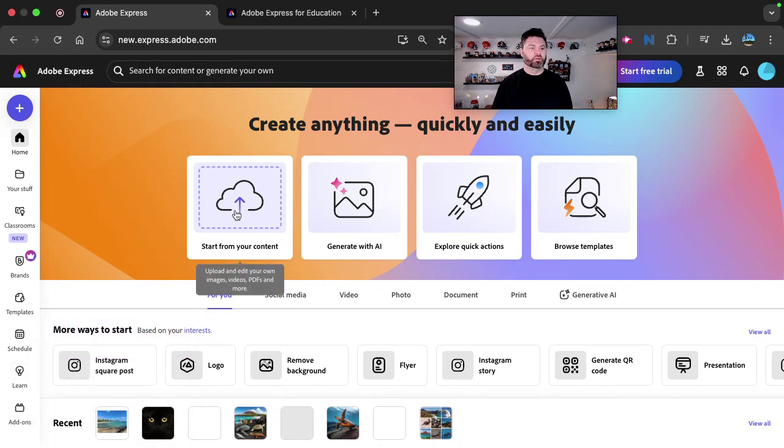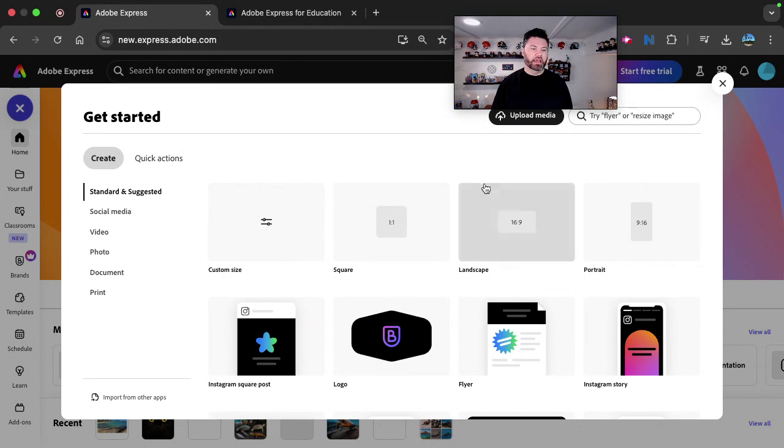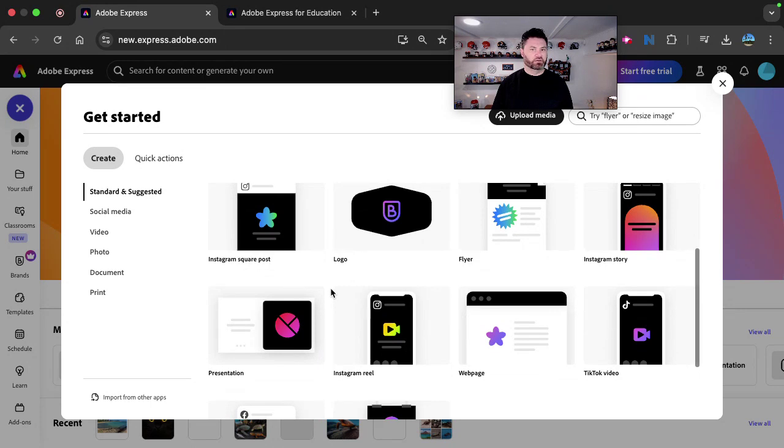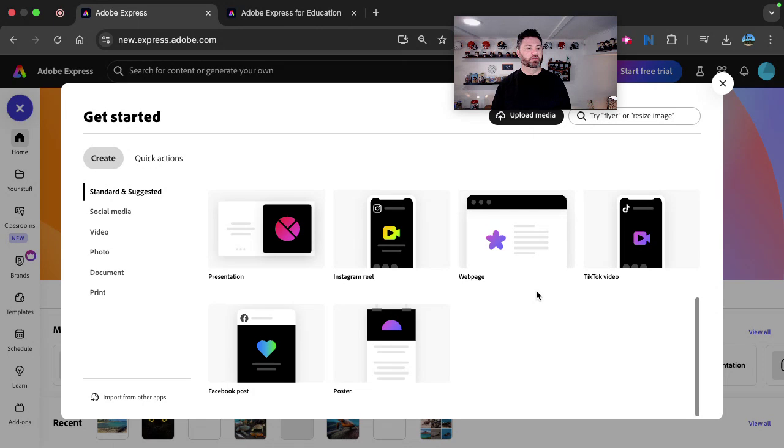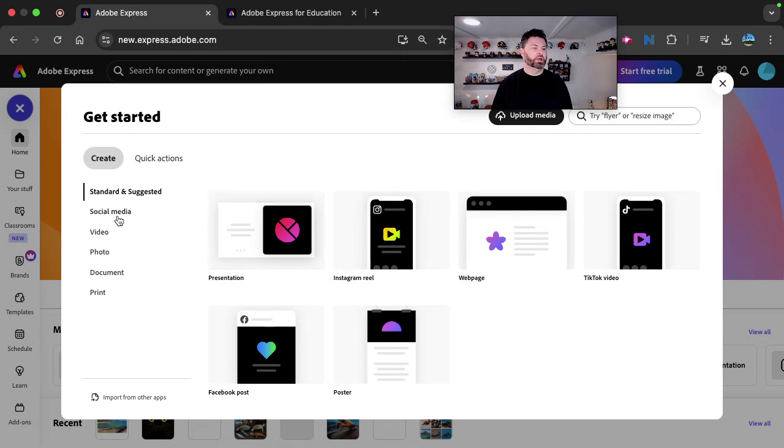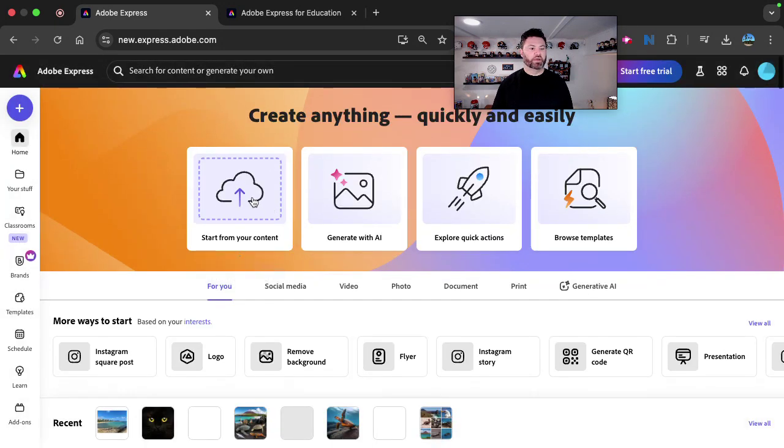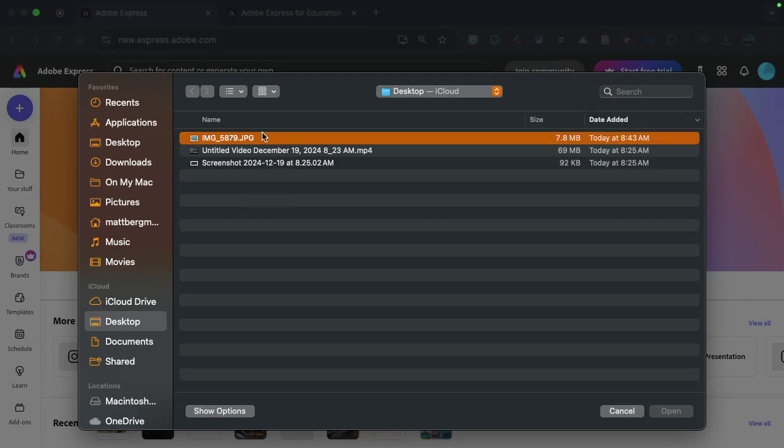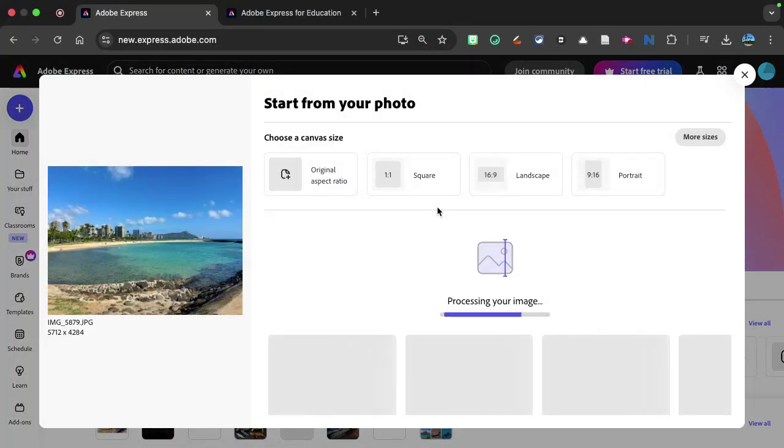Now, first of all, there's a couple different ways to get started. You can click on the plus sign right here. And you can choose from a different canvas, different types of tools, like an Instagram post, a TikTok video, even a poster. And you can even click right here on some different actions as well. I'm going to just simply show you how you can start from just taking a picture, an image, and recreating it.